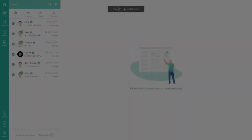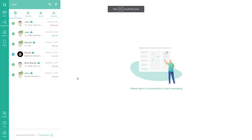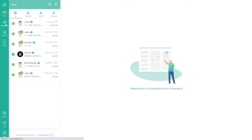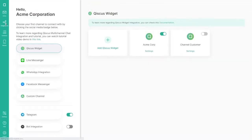To install a live chat, log in as admin and go to the integration page, then select Qiscus widget.